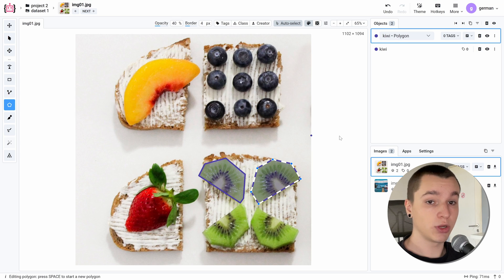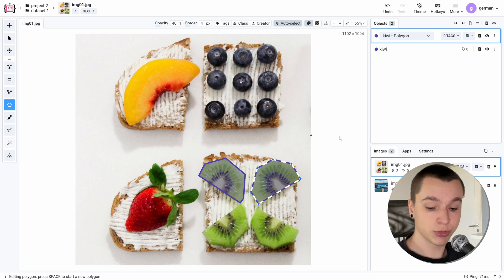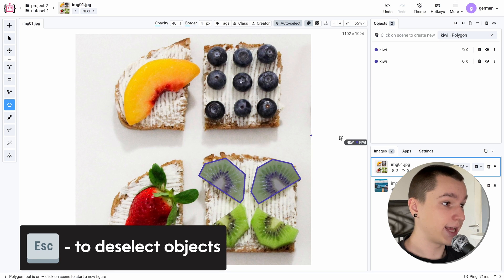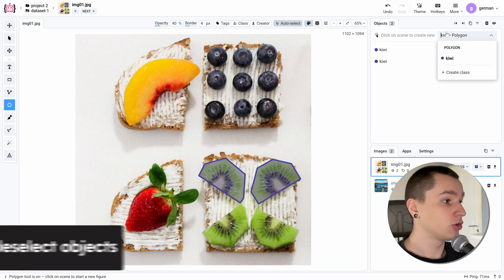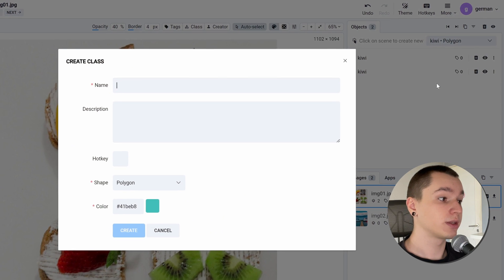Let's create a new annotation class. To do so, we need to deselect the currently selected object by pressing escape and go into this section right here. And here we have the create class button.